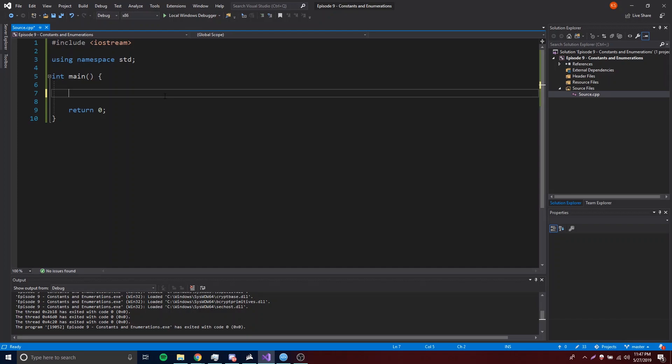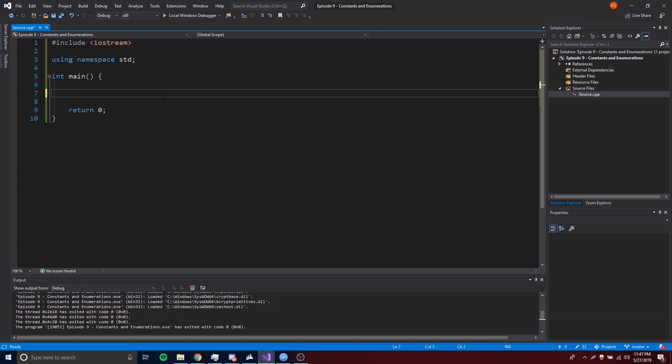Hey, what's up guys? Back again with another video in the C++ series. This time I'm going to show you how to make constants and enumerations. Alright guys, so we're on episode 9 now. We're making good progress. So I'm going to show you how to make constants and enumerations. They're pretty simple and really cool. You'll probably be using them in the future, so it's good to learn them now. Let's go ahead and show you how to do it.